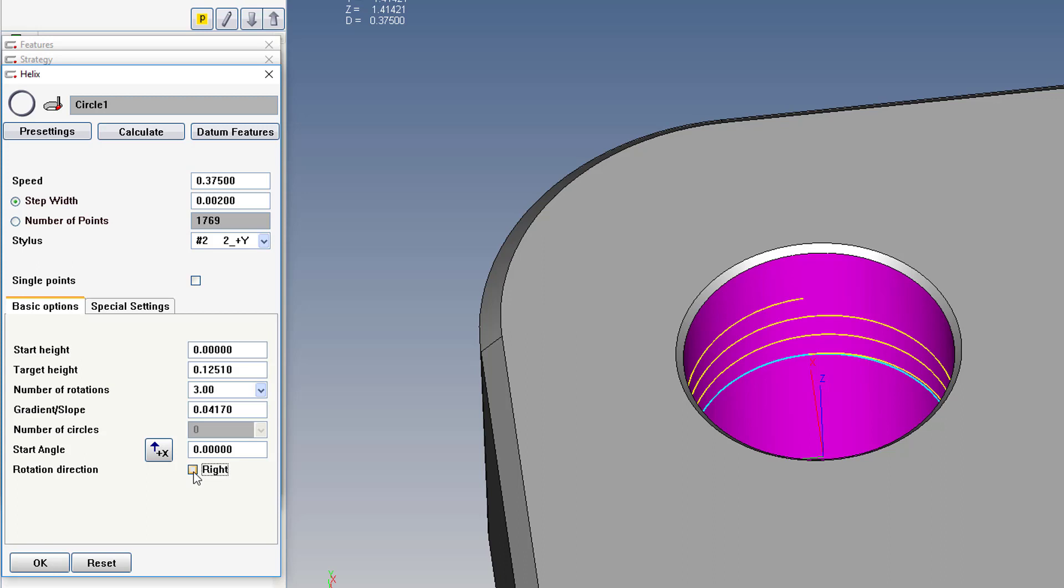Now when you run this, if the probe doesn't scan directly on the crest of the minor diameter, but more in the valley, it won't make a significant difference in the position result.